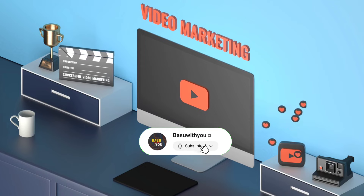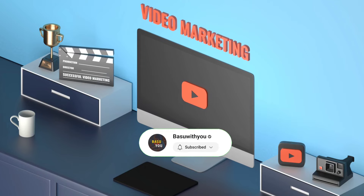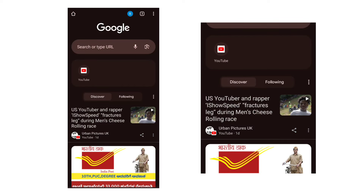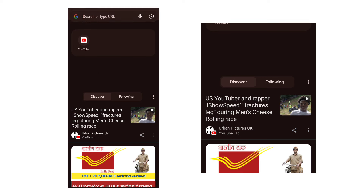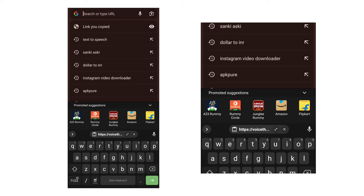So guys, let's open Chrome. In the description, click the first and second link. If you click the first link, it will open.